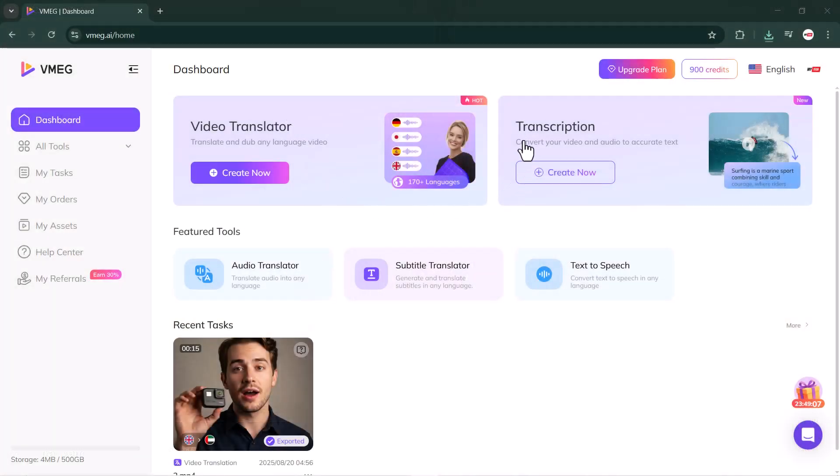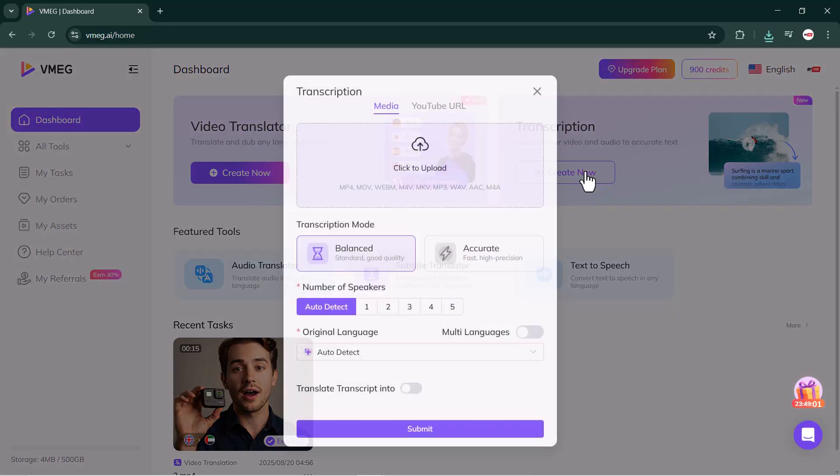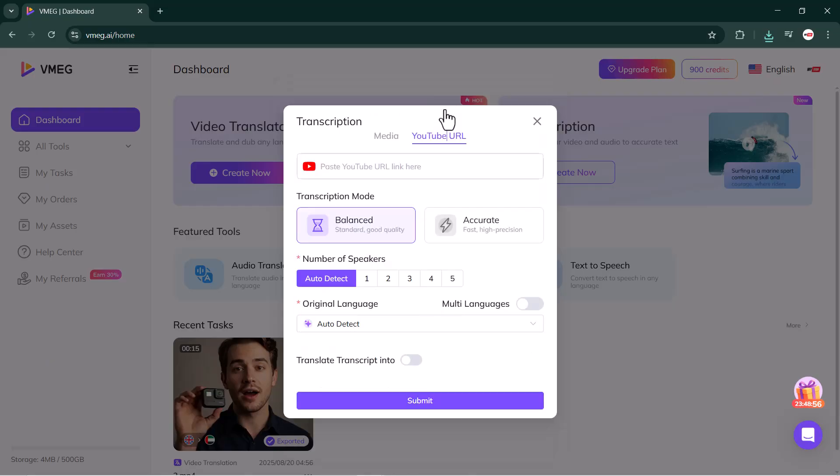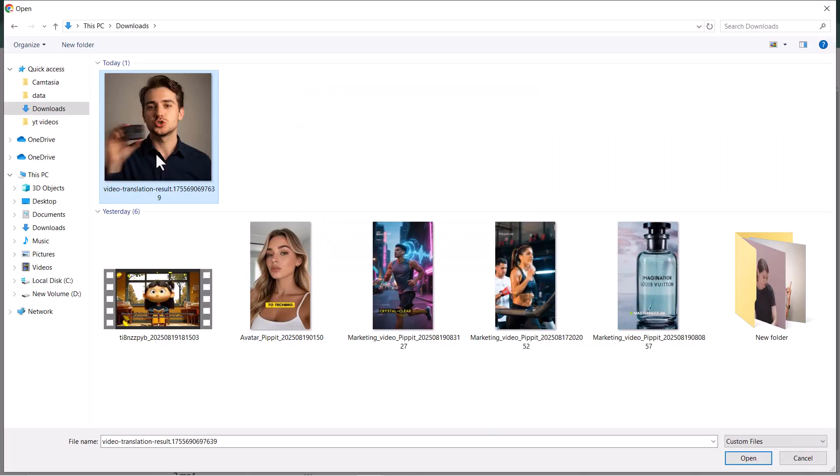Simply open the option, and just like before, you can upload video files in formats like MOV, MP4, and others. For this demo, I'll upload the same video that I converted earlier.